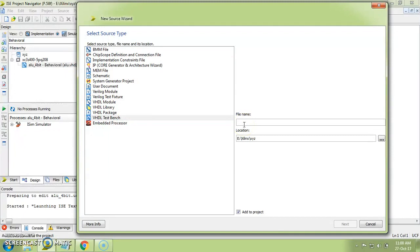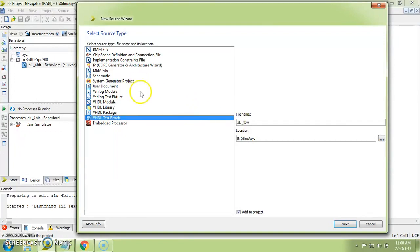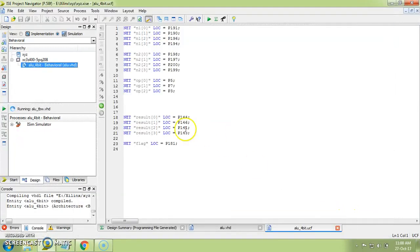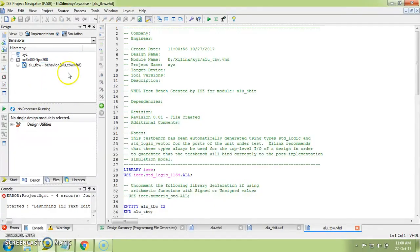Here you can see the 'VHDL Test Bench' option. Select it and provide a name — I'm going to name it 'alu_tbw'. Make sure your selection is on VHDL Test Bench and not on Verilog test fixture. Click Next, then Next again, then Finish. The Xilinx tool will automatically provide you a testbench template.